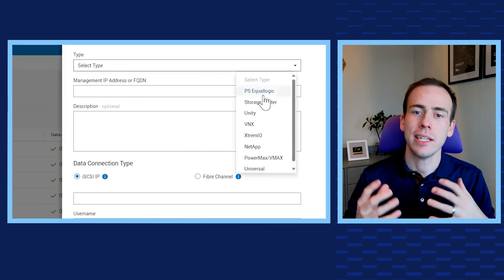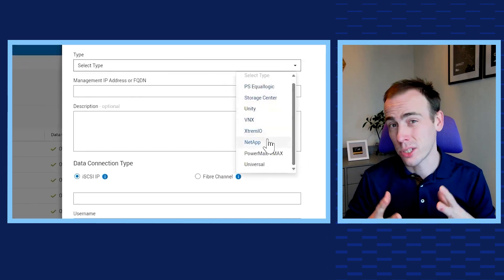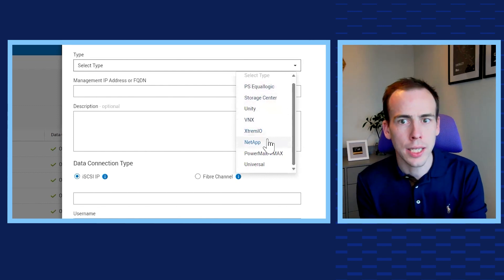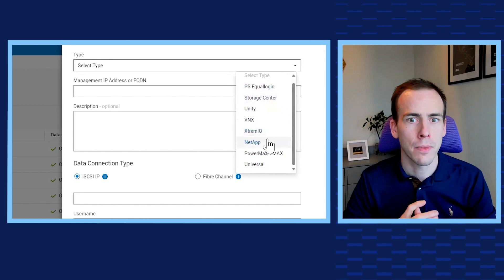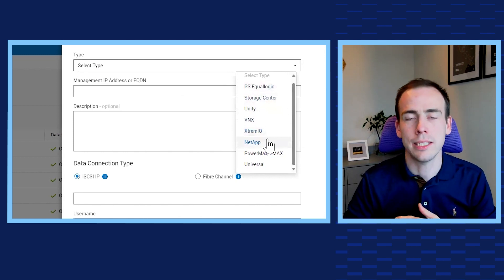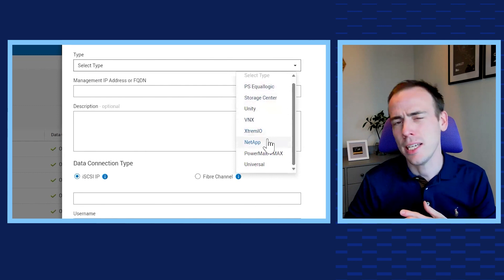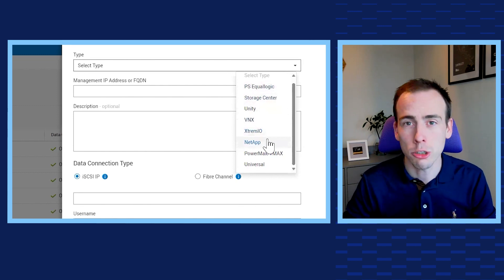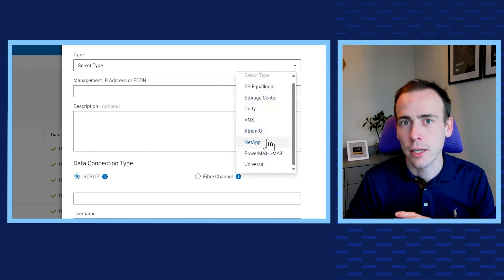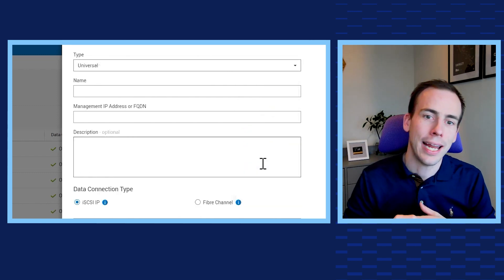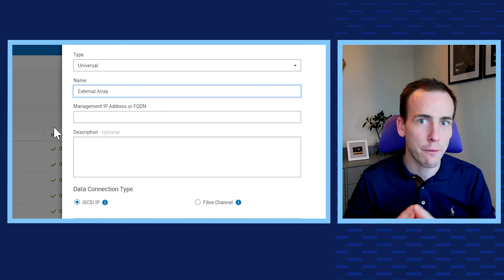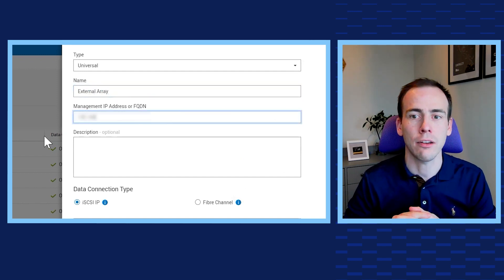On this screen you can already see several source types for PowerStore are supported, including arrays like VNX, Unity, Compellent, and NetApp. For file sources like Unity and NetApp, we also support the ability to import NAS servers to take advantage of PowerStore's easy-to-use file services. But if you have an array that isn't listed, 4.0's new feature allows you to select a Universal type to bring over any Fibre Channel or iSCSI connected array.